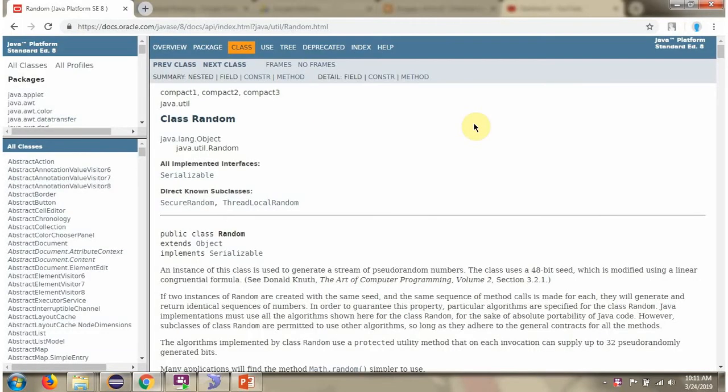If you want to know more about Random class, then go through the Java documentation.